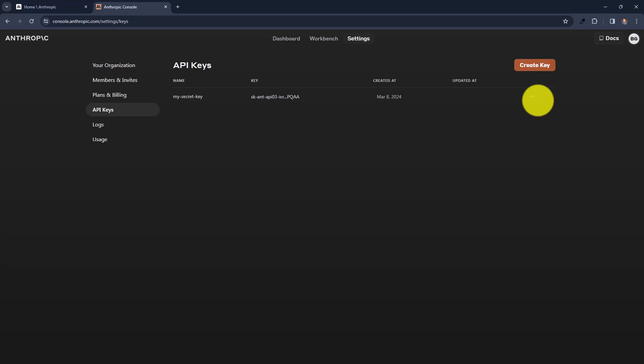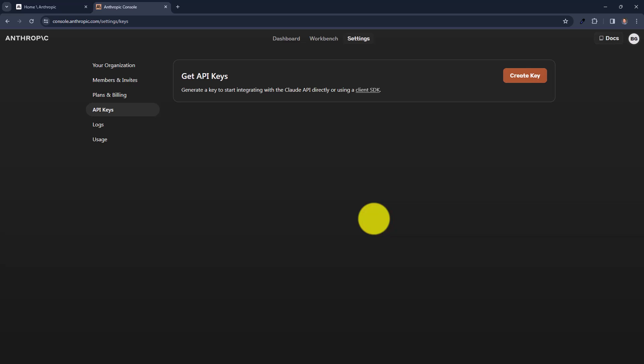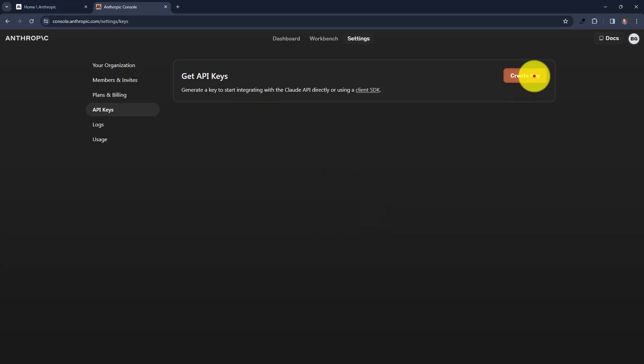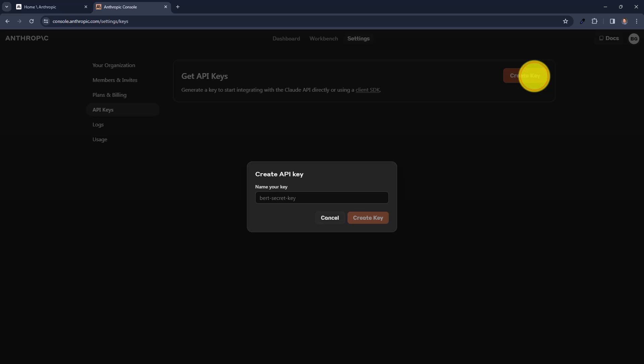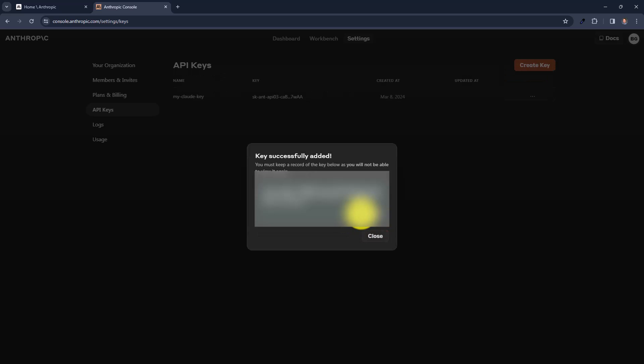And I am going to delete the other one. So we are at the same page. Now we can create our API key. Just click on it. Let's call it my Claude key. Click on create key. Then you can copy it.